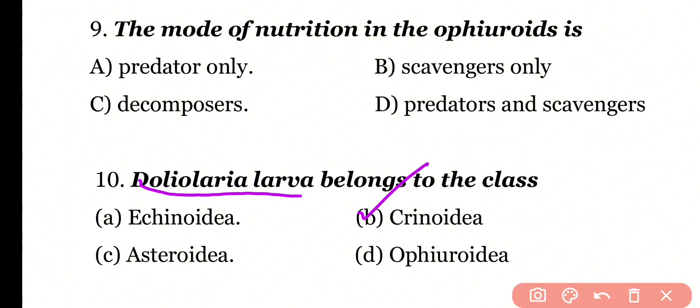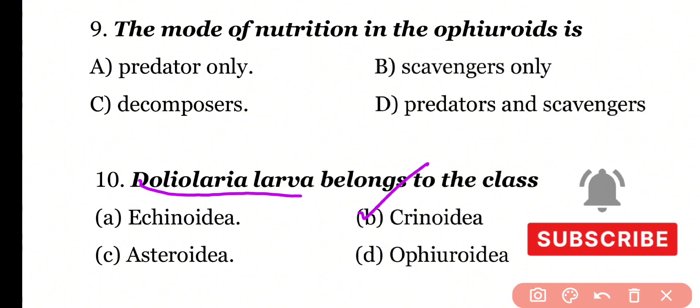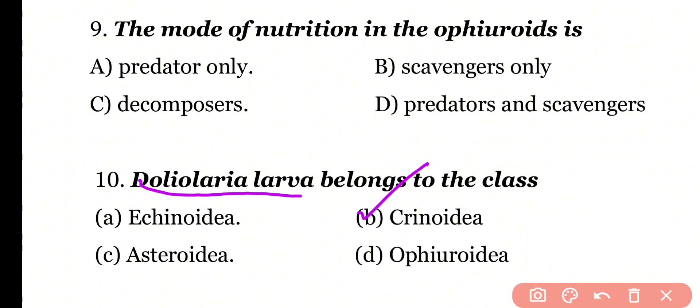Before moving to the next question, please subscribe to the channel if you haven't already. Links to remaining BSc Zoology 5th semester videos are available in the description.